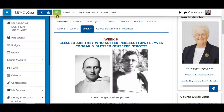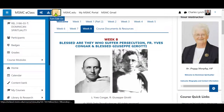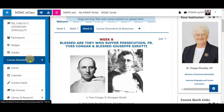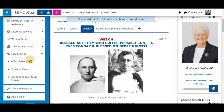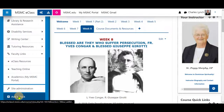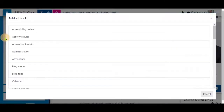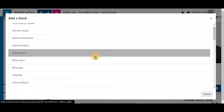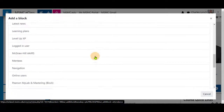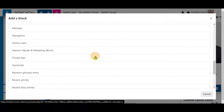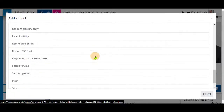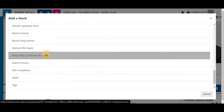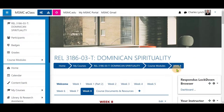First, navigate to your course and turn editing on. Next, on the left, scroll down and click on Add a Block. Next, scroll down until you see Respondus Lockdown Browser. Click on it and it will be added to the right.